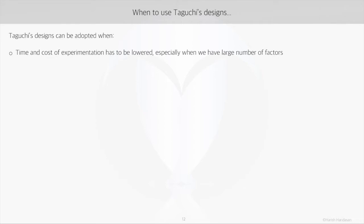Even if we choose a half fractional factorial design, we will end up doing 64 experiments with replicates. Whereas in Taguchi's methods, we need only 8 experiments.